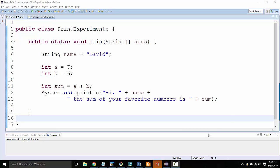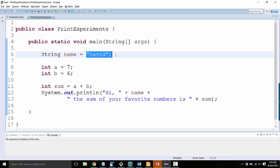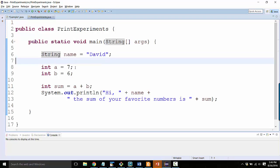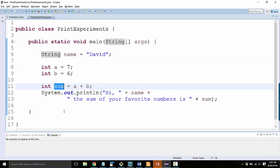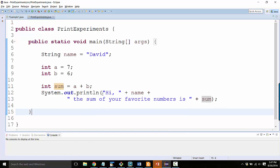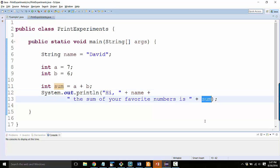To get you started on the homework, I wanted to review what we did in class about getting user input using JOptionPane. So here I've got a very simple program. I'm storing my own name into a string variable, remember string means text. And then I've got two different numbers and I add them together and save that into sum. And then I'm printing out some text at the end where I say hello and it says my name and it says the sum of your favorite numbers is and then it prints the sum.